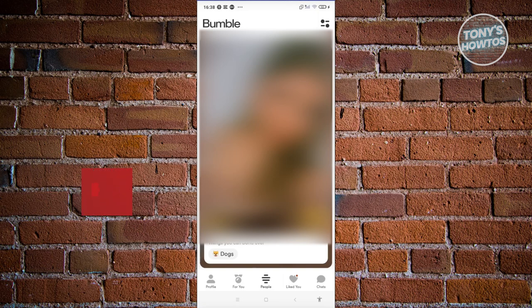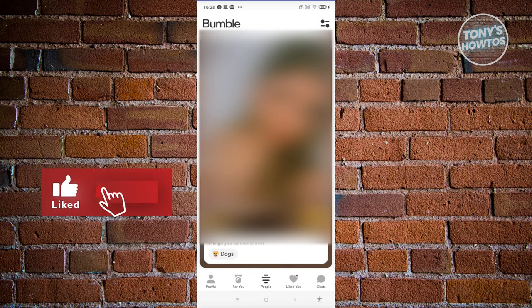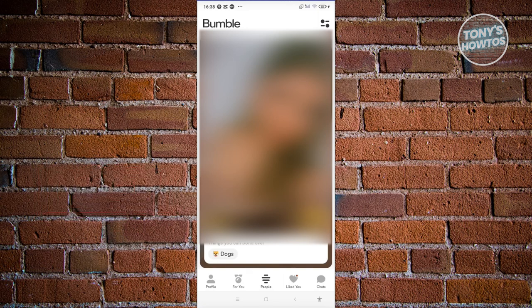And that's about it. If you found this video helpful, hit the like and subscribe button and watch our next video.